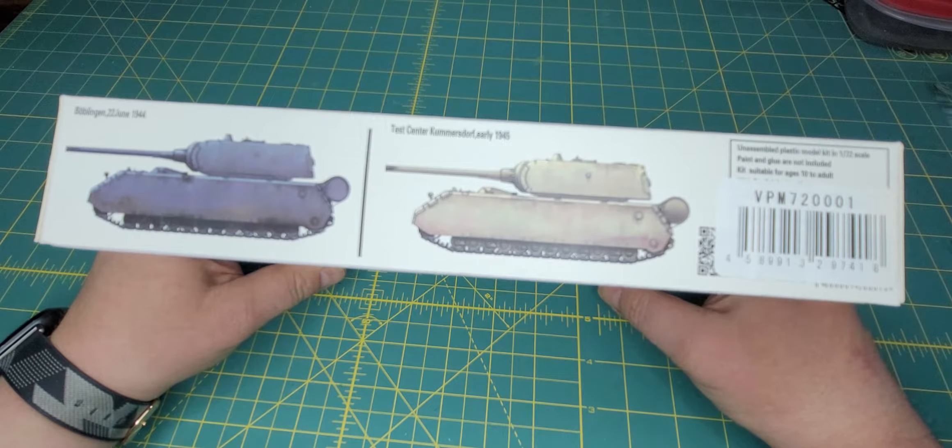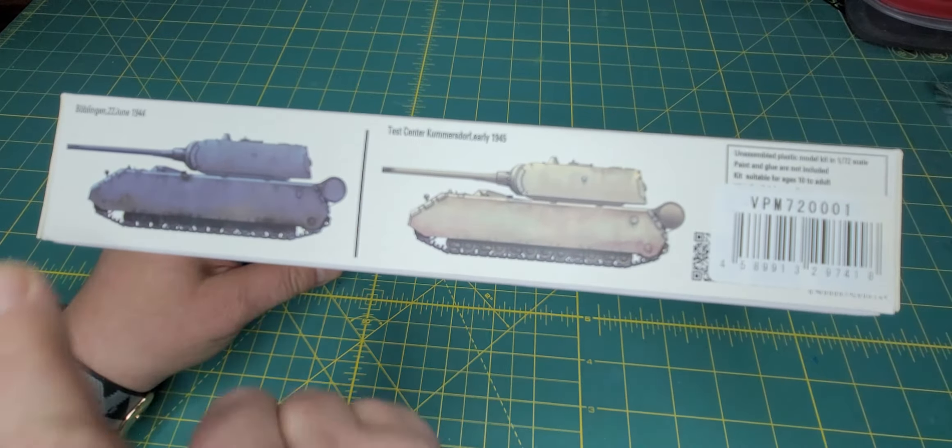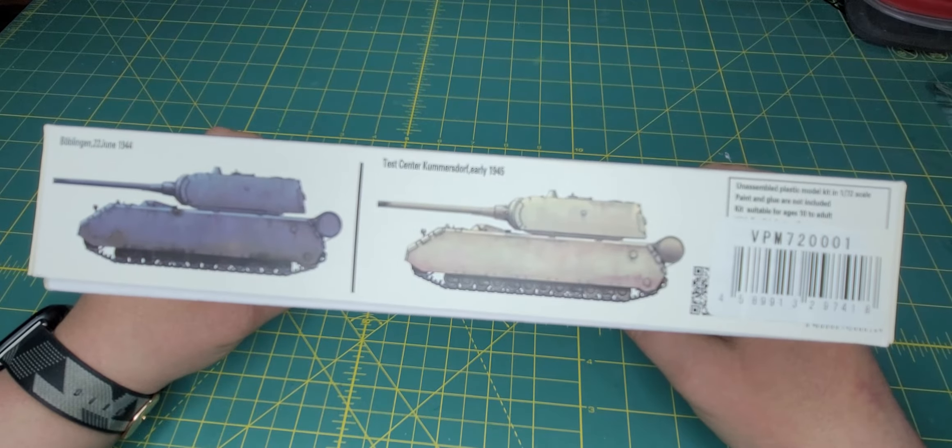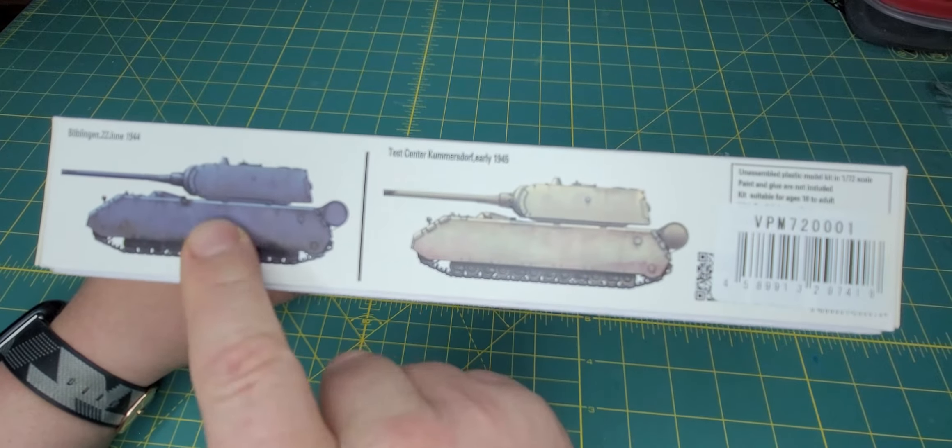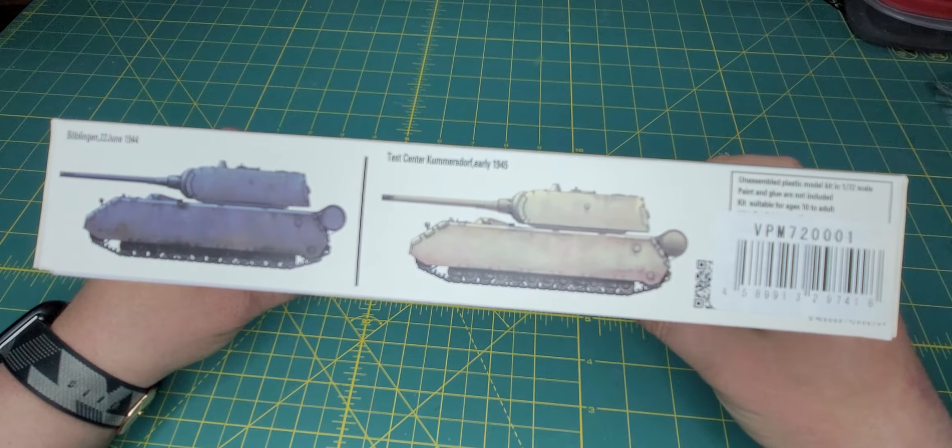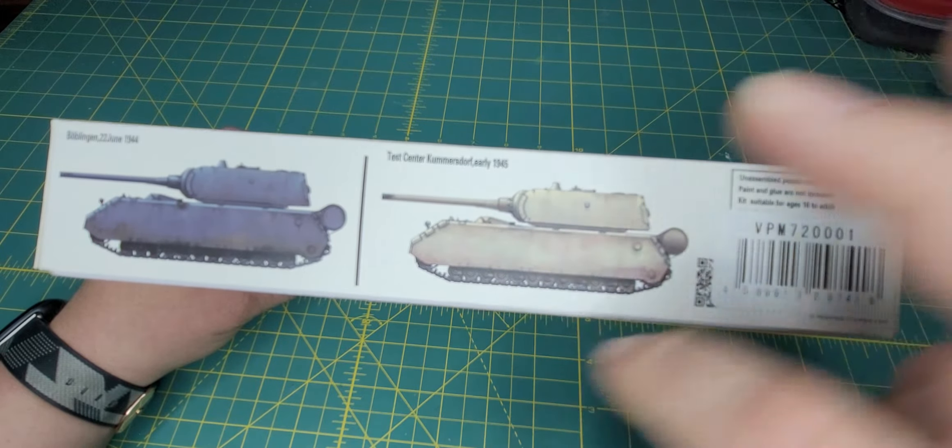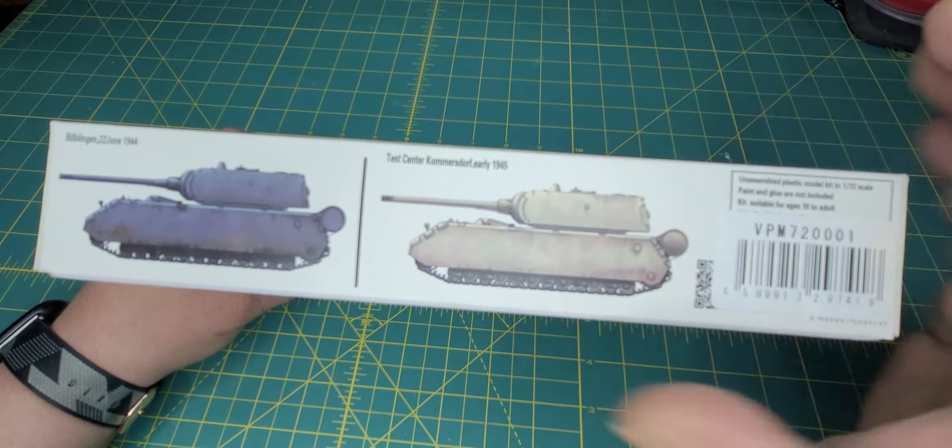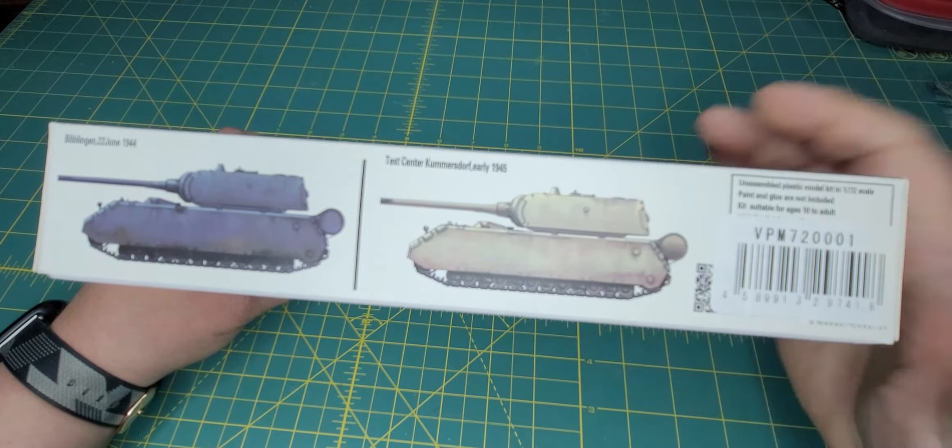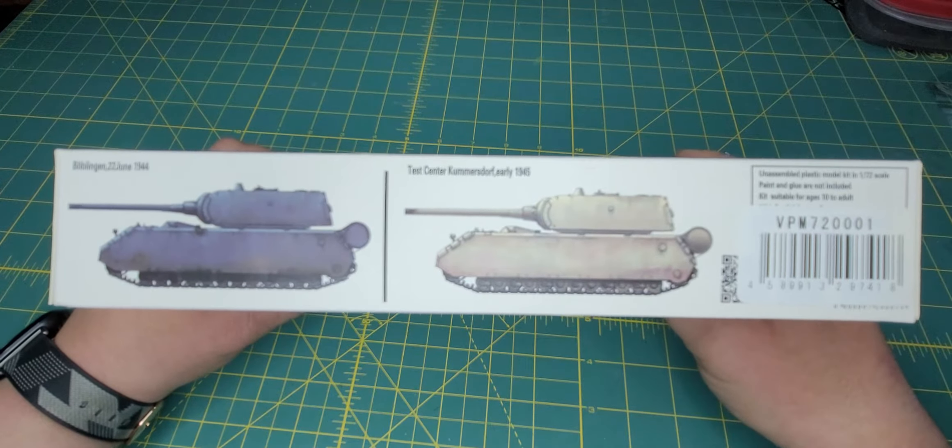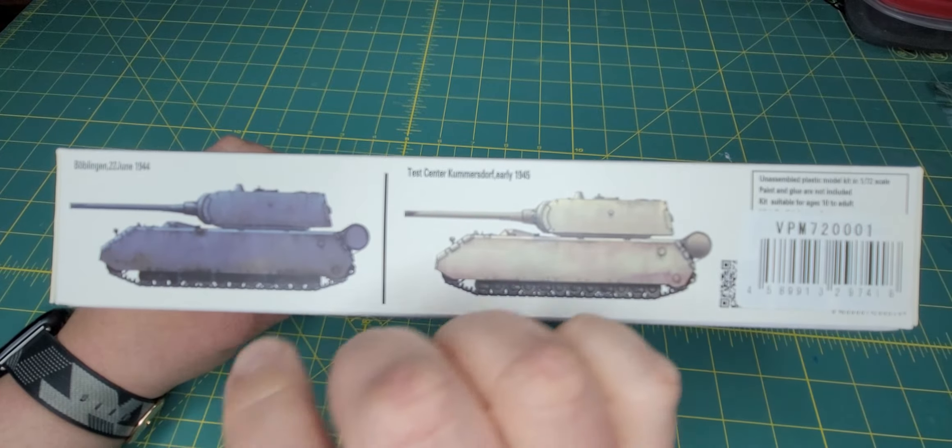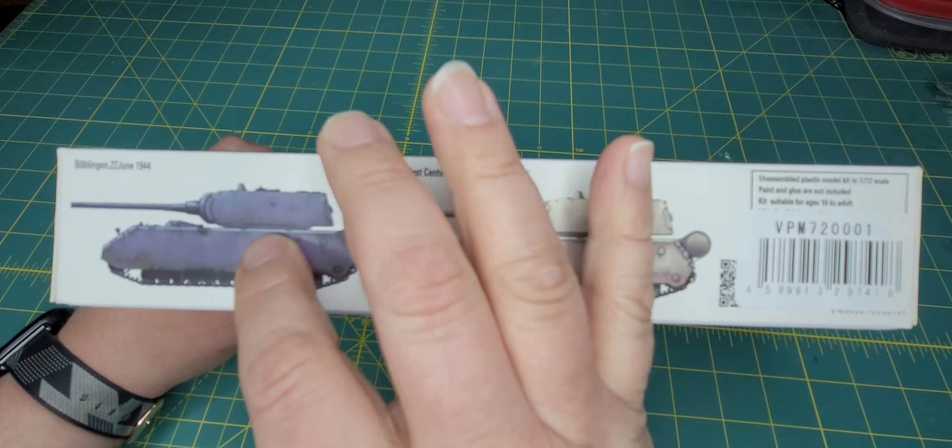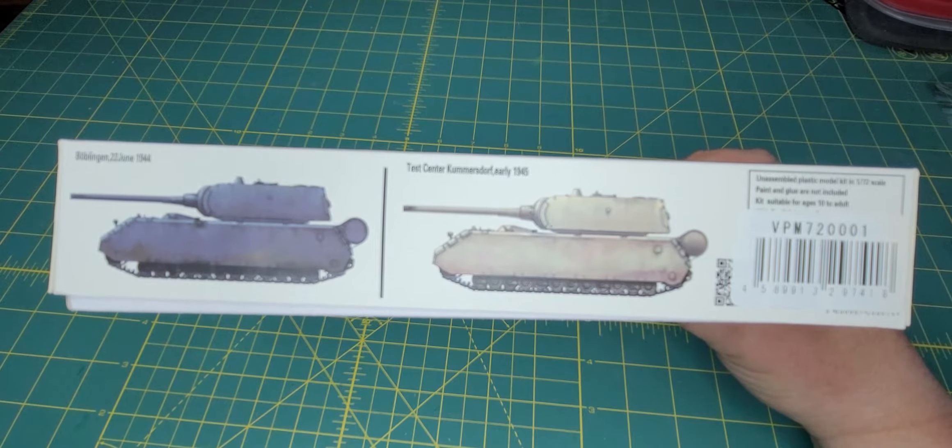As you can see you get two versions on this side, 44 and 45 at the test center in Kummersdorf. There's a little legend that apparently the tanks at Kummersdorf were active and took part in the fall of Berlin, but who knows right? As far as I understand, none of the variants actually were combat ready.